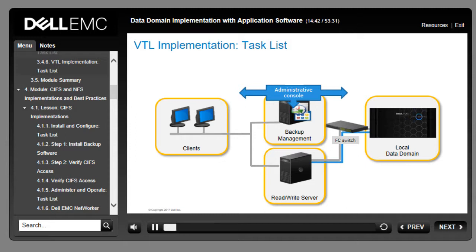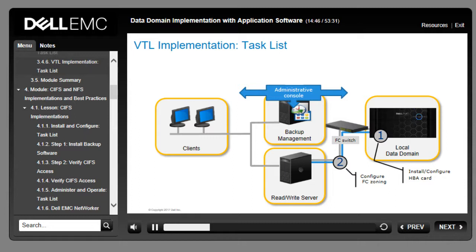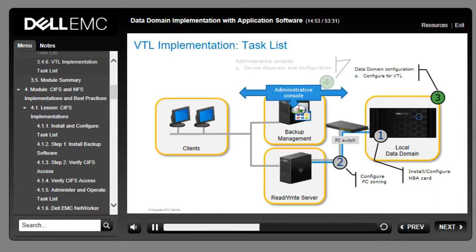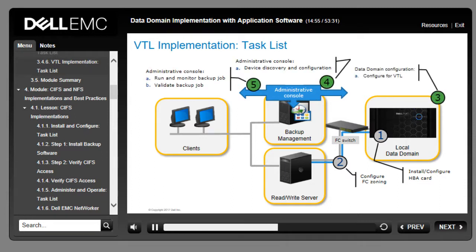The workflow for a VTL implementation varies. In most environments, FC zoning and HBA card installation and configuration will have been previously completed. Steps 3 through 5 are typically performed by implementation engineers and cover configuration of the Data Domain system, device discovery and configuration on the backup system's administrative console, followed by performance of normal backup administration and operation.